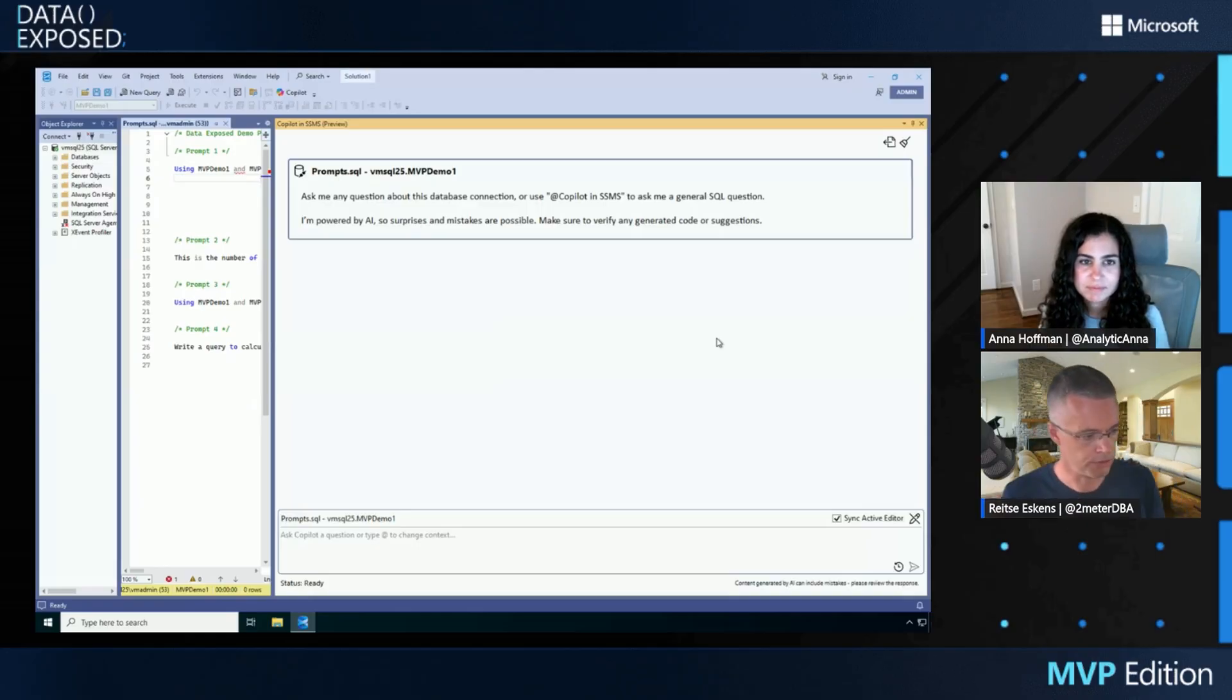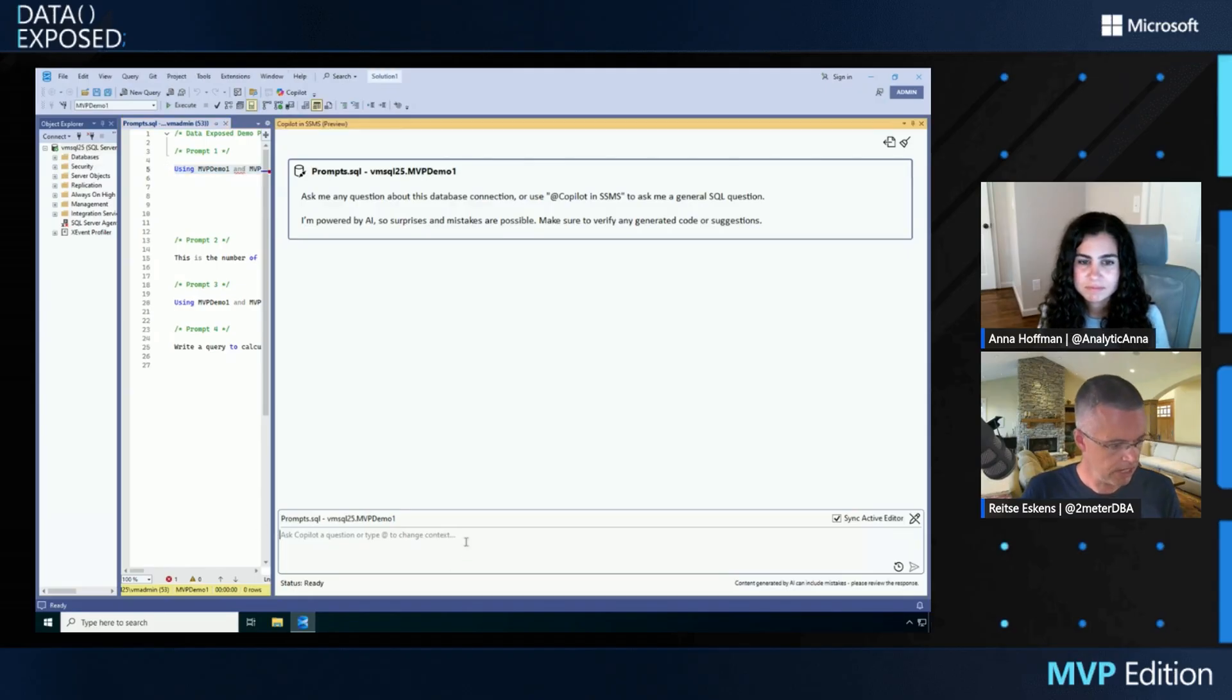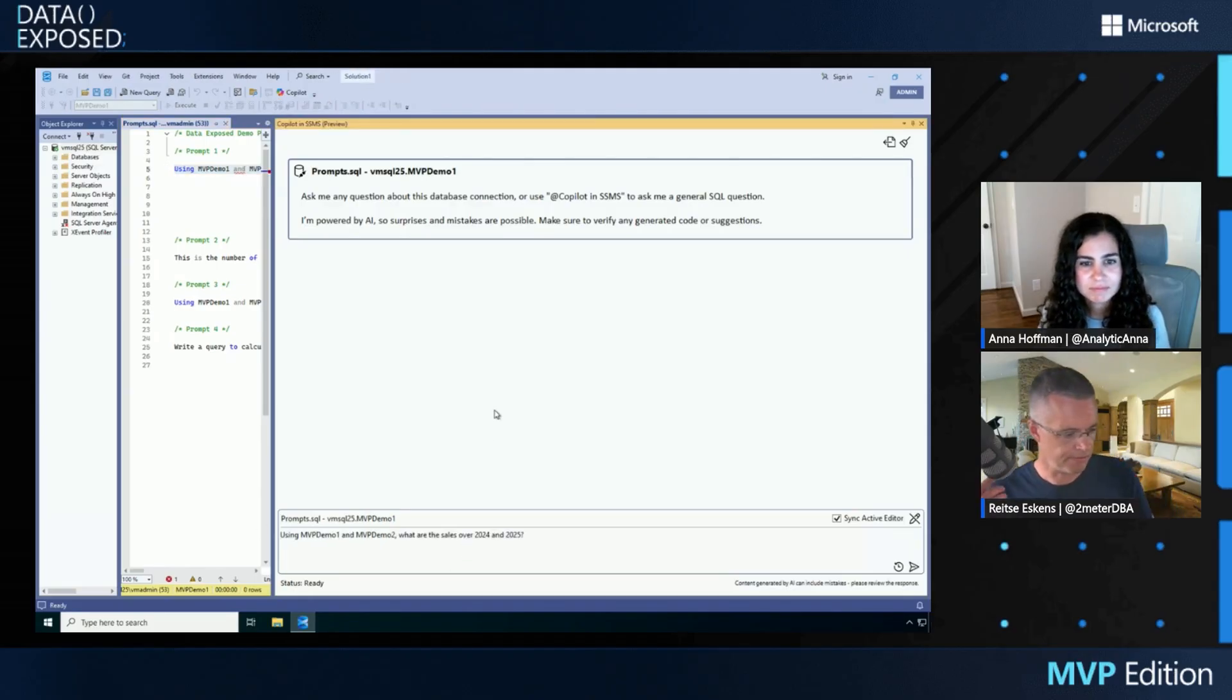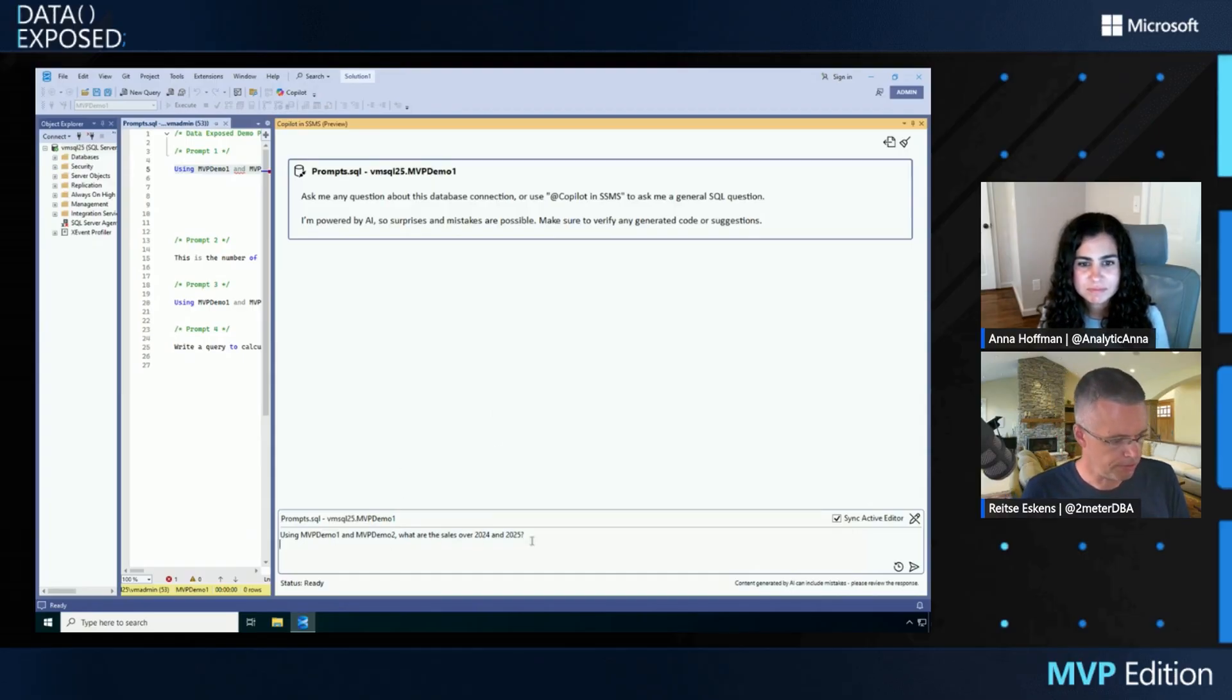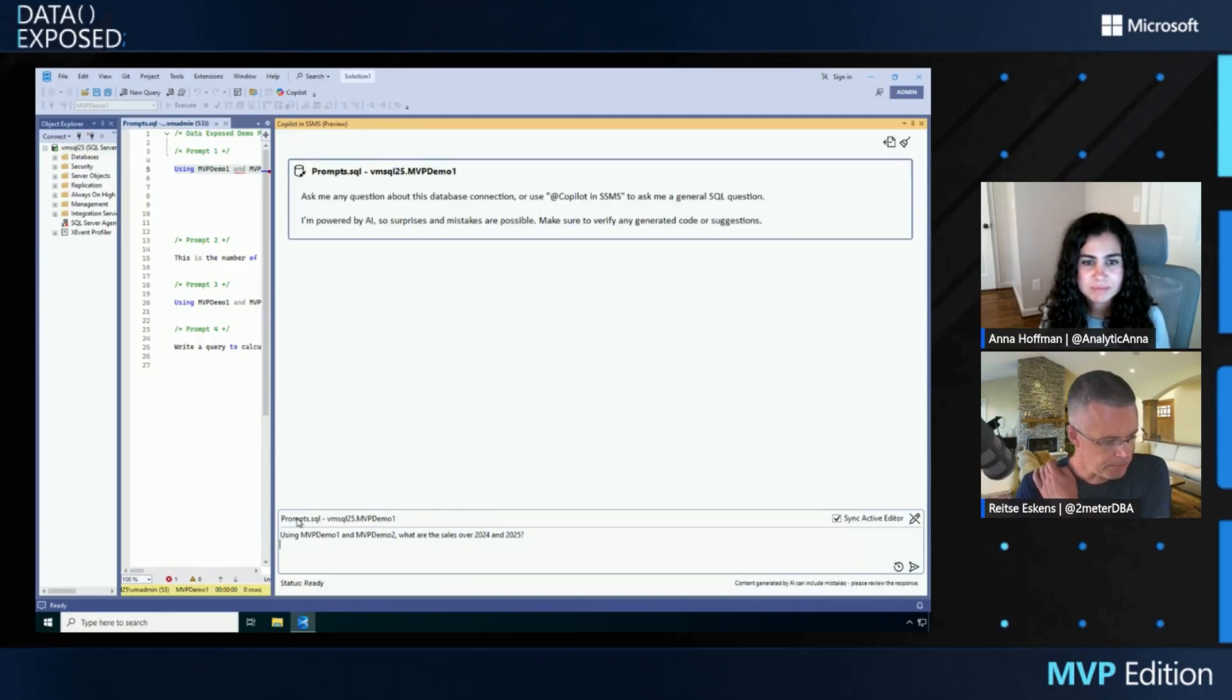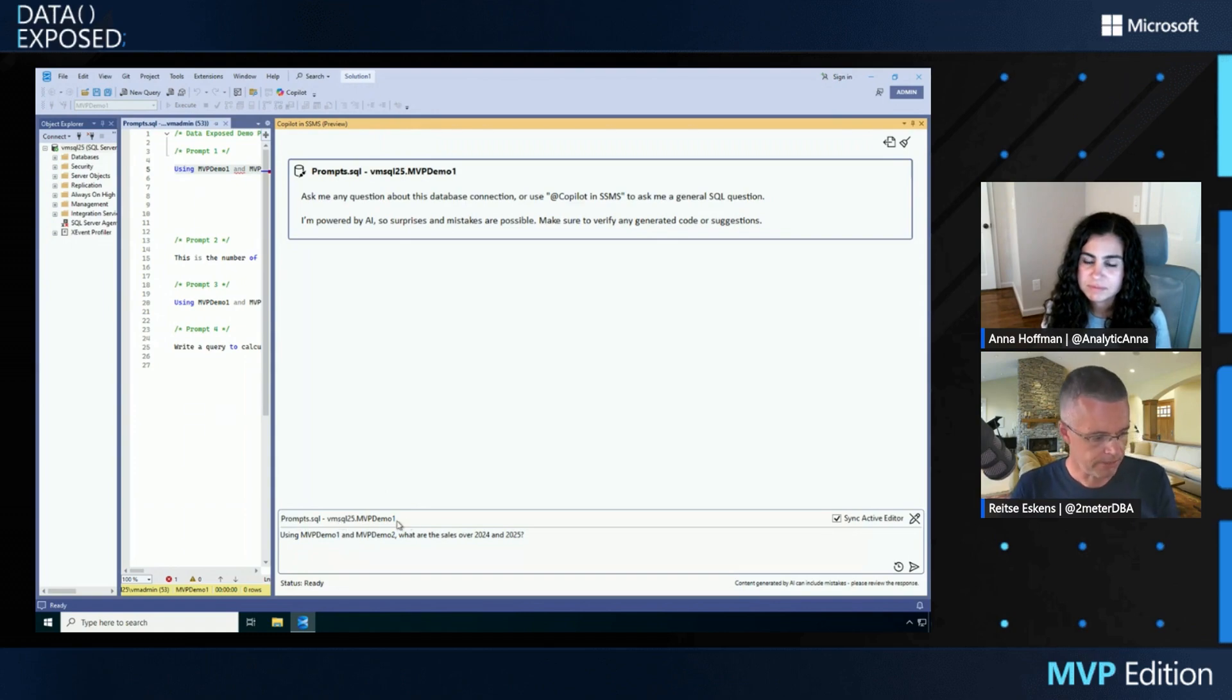So let me try the first one because I'm interested in sales revenue. I'm going to use this prompt where I'm going to ask Copilot using MVP Demo 1 and MVP Demo 2, what are the sales over 2024 and 2025? Now, as you can see, my Copilot is telling me which query window it's connected to.